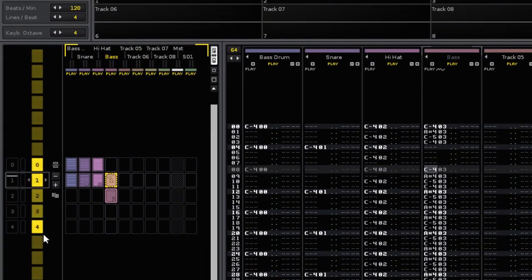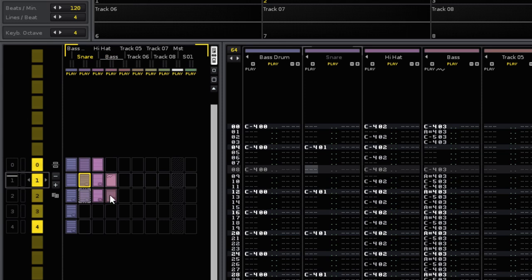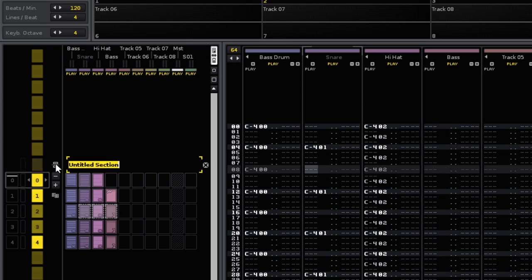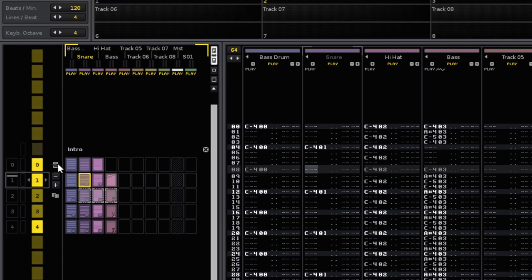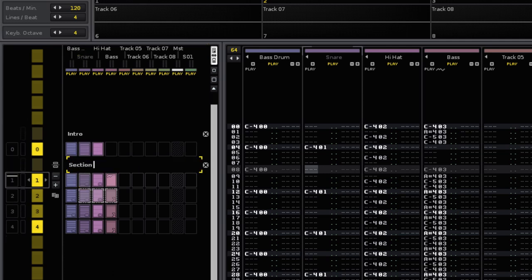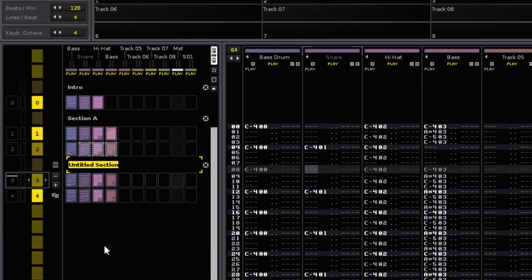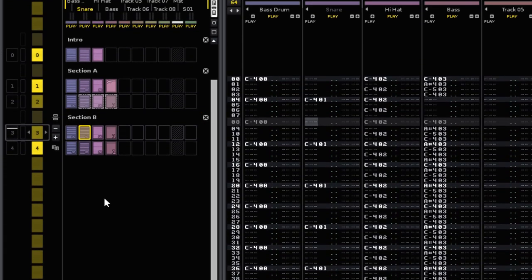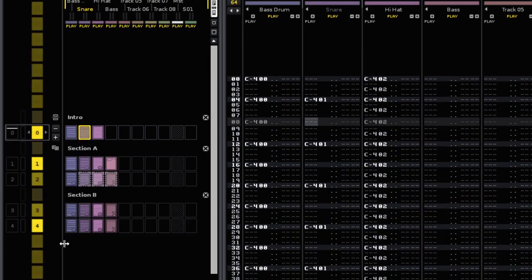The next feature is the ability to grab a pattern slot and copy its information into other patterns. This is also true of multiple slots, and it will copy aliases as well. And finally we have the section headers. This allows you to insert text into the sequence, so you can clearly show the different parts of the song structure. This can be incredibly useful to plan ahead and show exactly what's happening within the song, especially when used in conjunction with the old pattern comments system.